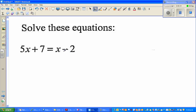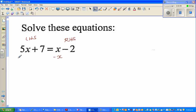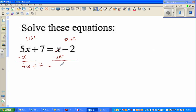It's better to bring the x's on the left hand side and the numbers on the right hand side. I can see x on the right, so I want to get rid of it by subtracting x from both sides. So 5x minus x is 4x, bring down the plus 7, and the right hand side becomes negative 2.